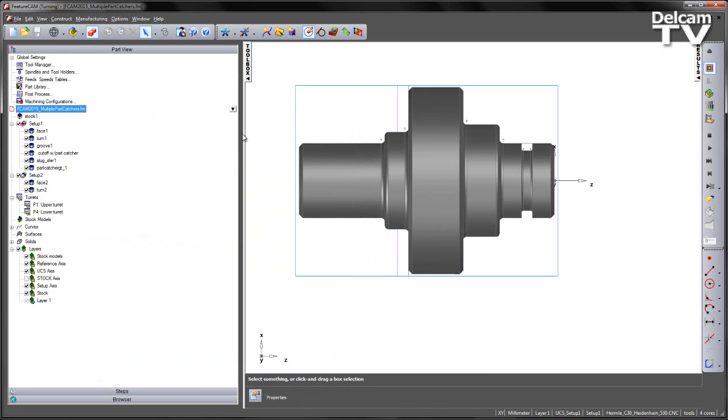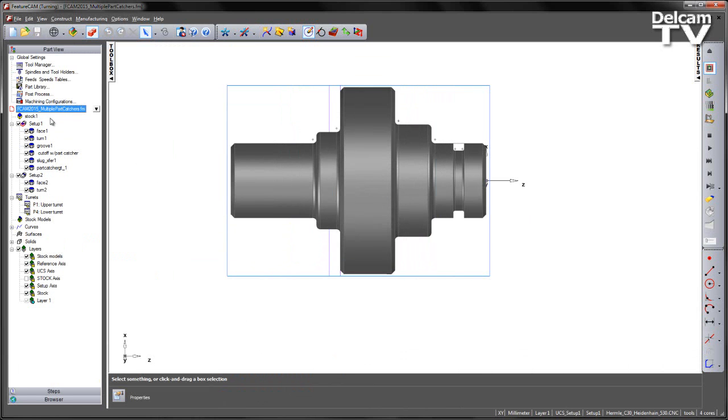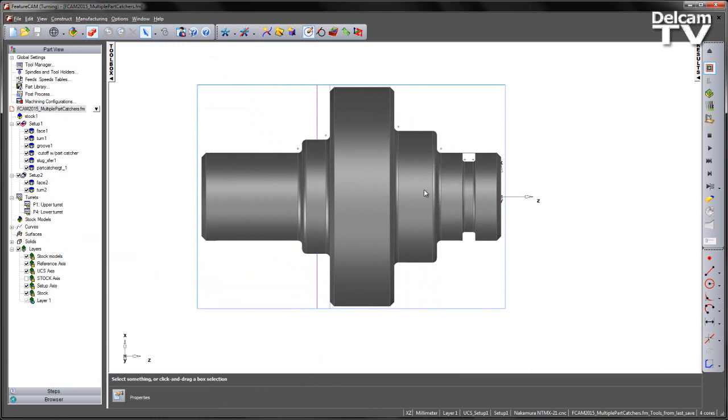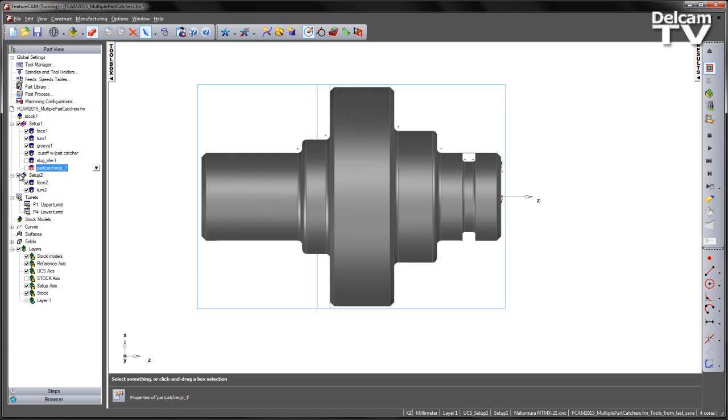If I go to my part view, I can see we have some pre-created features for both the main spindle and the subspindle. In the first instance, I simply want to simulate the use of a part catcher on the main spindle. I'm subsequently going to turn off the slug transfer and my subspindle features and leave just a face, turn, groove and cutoff.